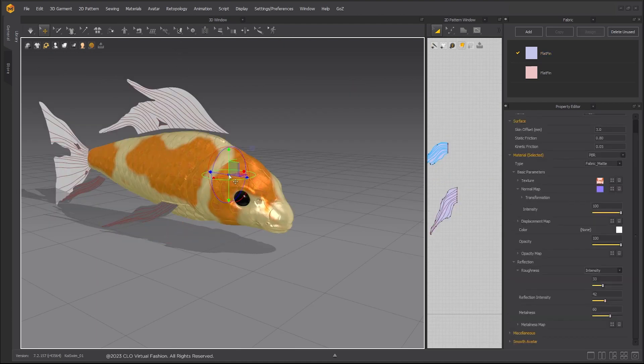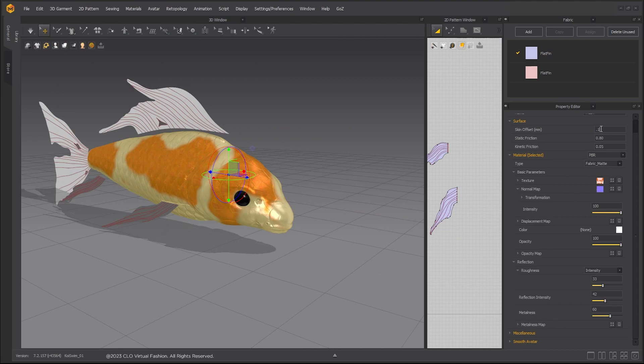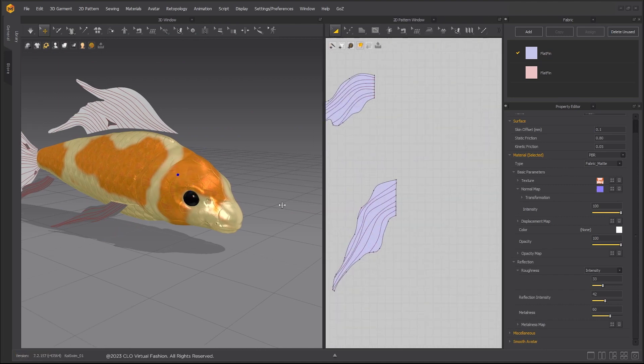Select the fish avatar and change the skin offset from its default of 3 to 0.1 millimeters.